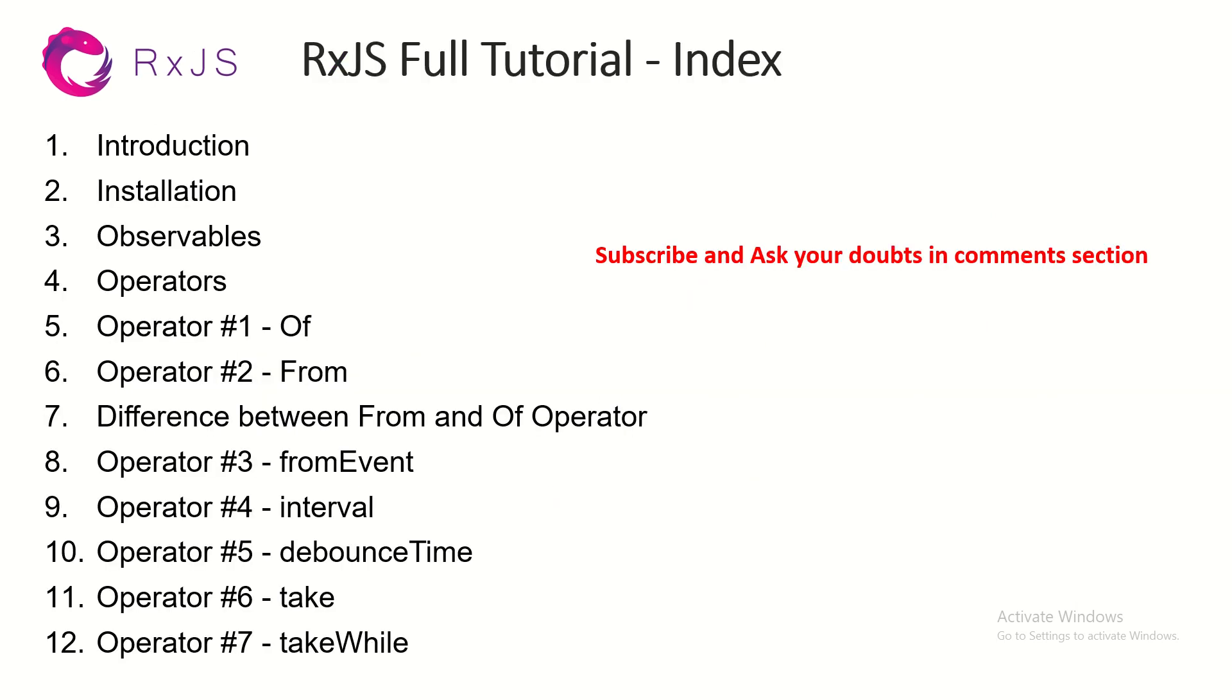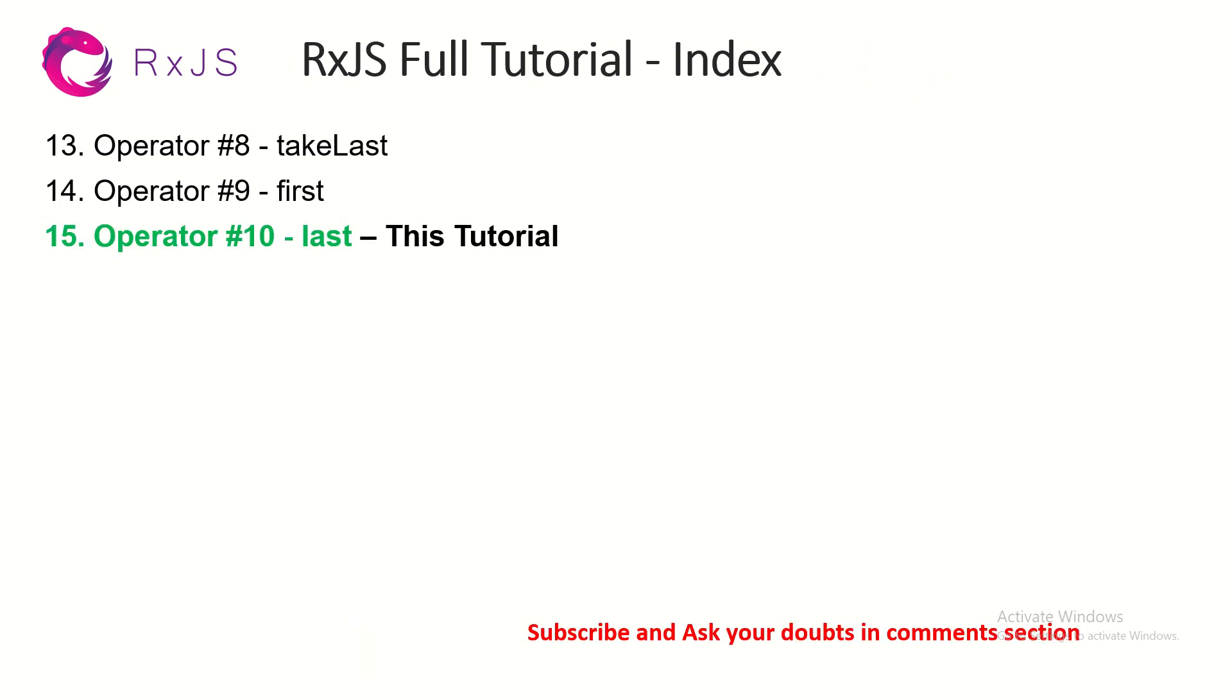This is the index of all the episodes that I've covered so far, all the operators I've covered so far. Make sure that you check them out so that you learn and master with me.